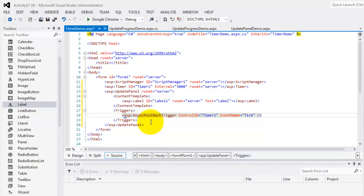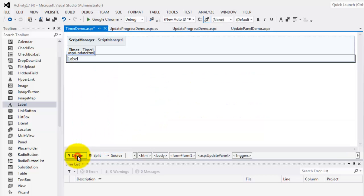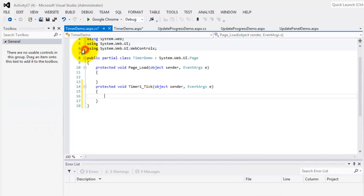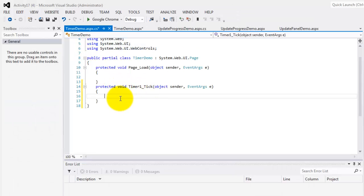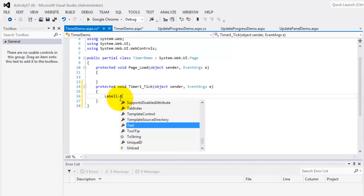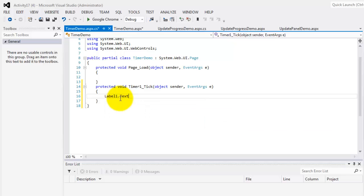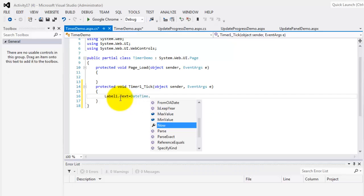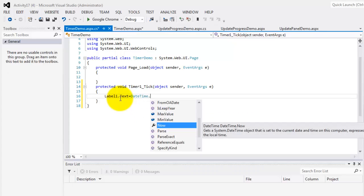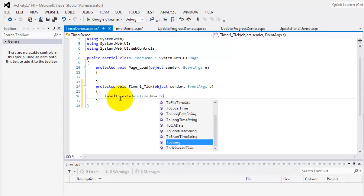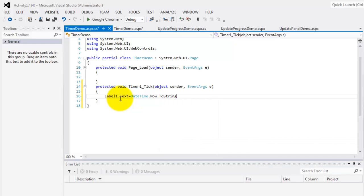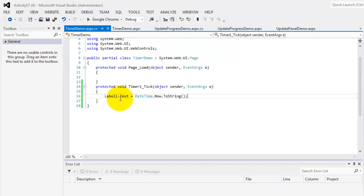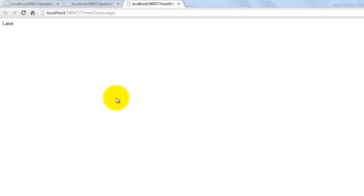Then the next thing is we have to go to the design view, and double click the timer, so we can create the event for tick. All we have to do is to change the text property of label1 to the date and time now to string. Let's look at it in the browser. After three seconds, there. After three seconds, there. And another three seconds, there.